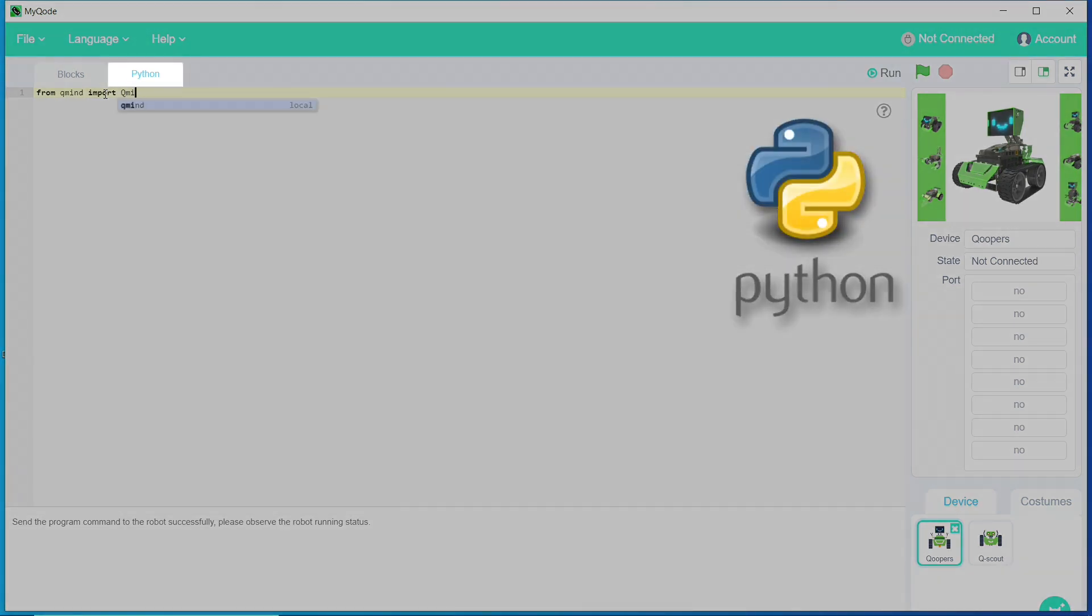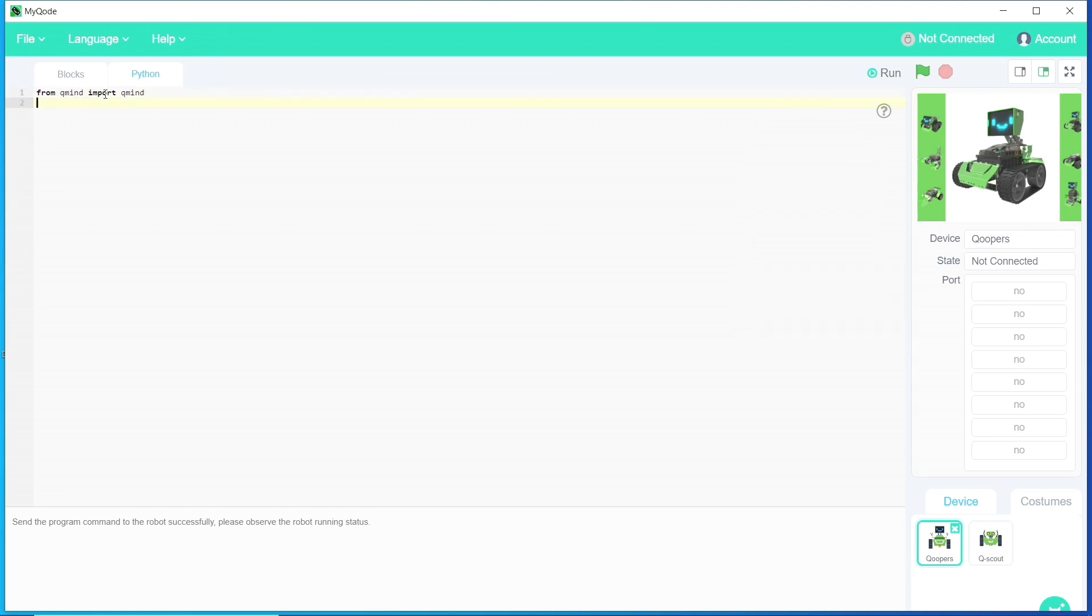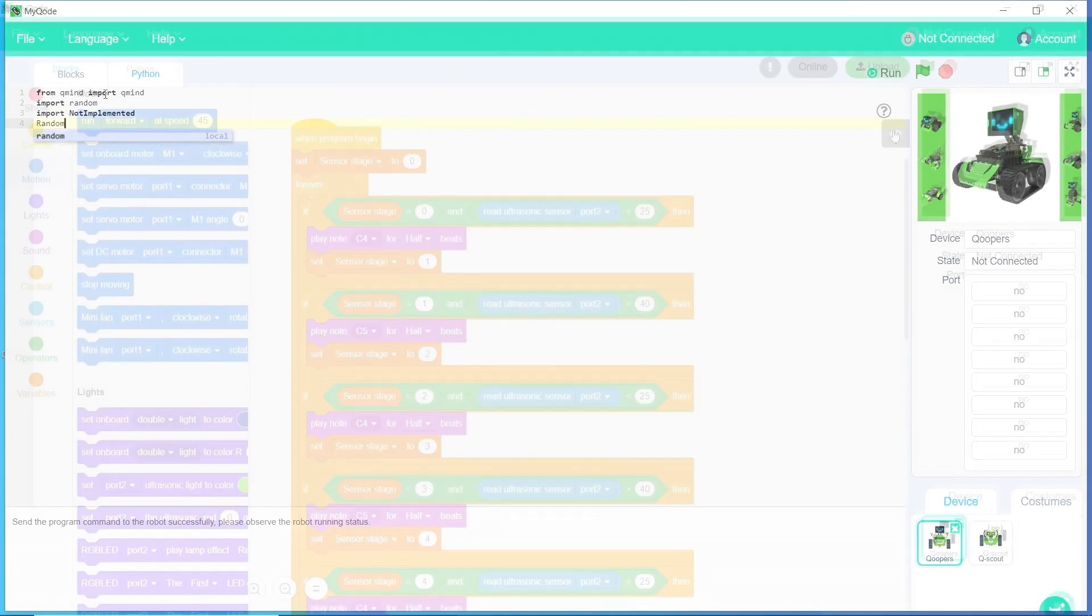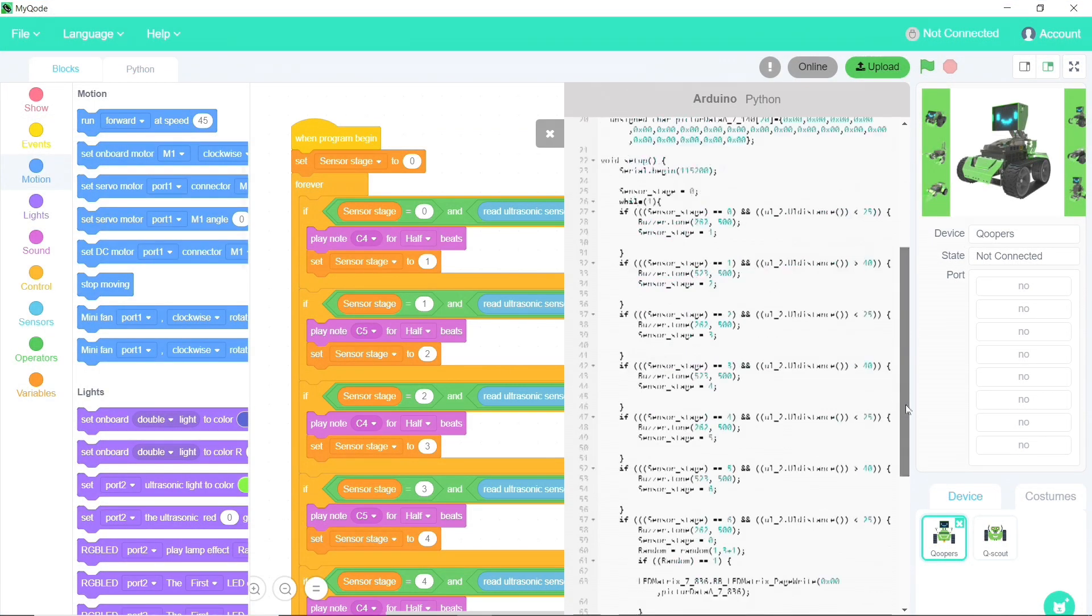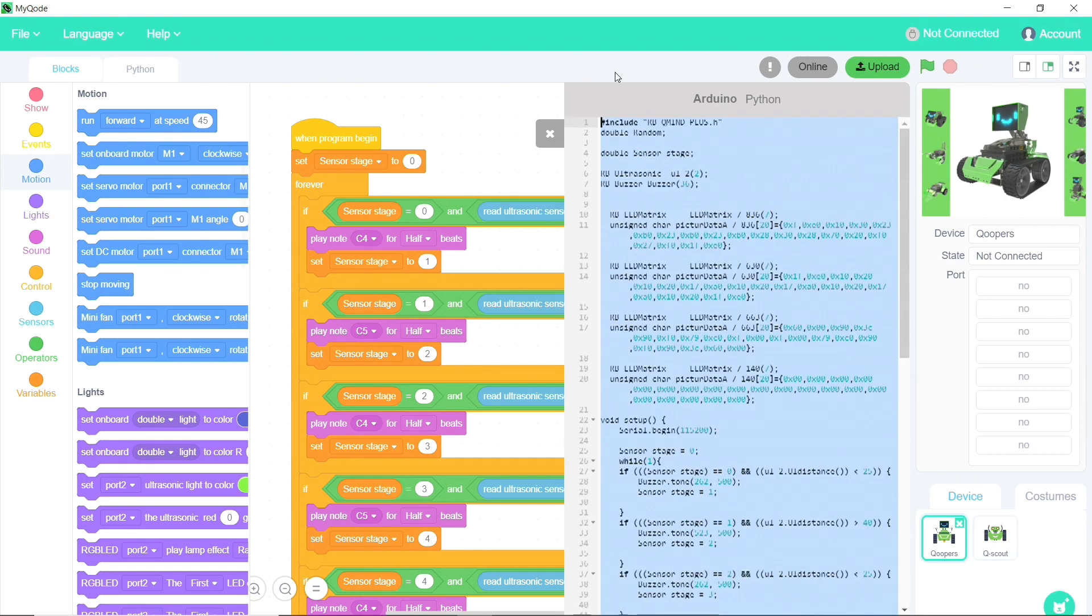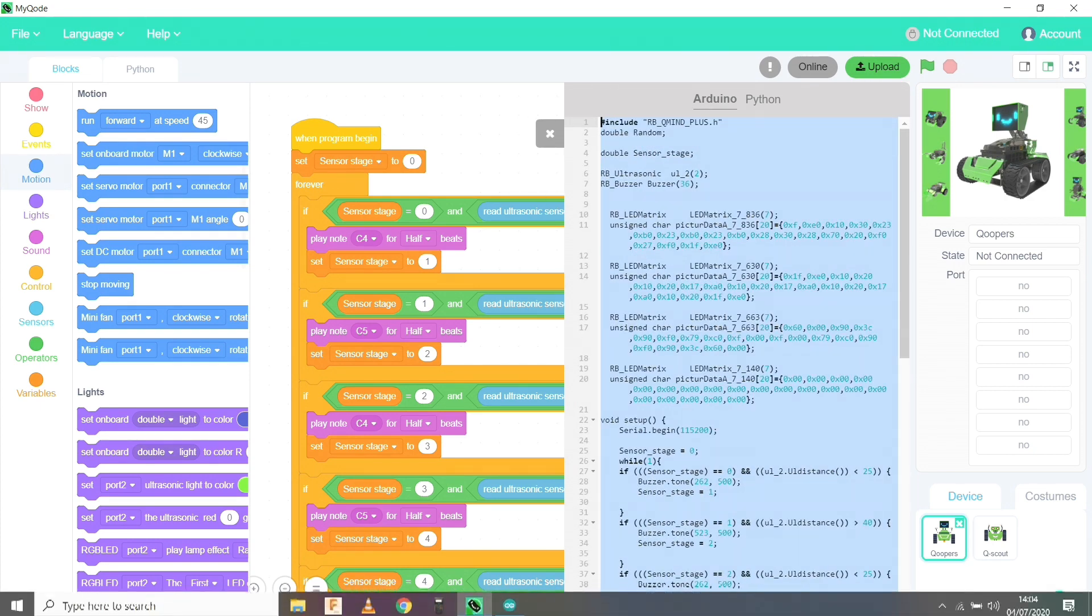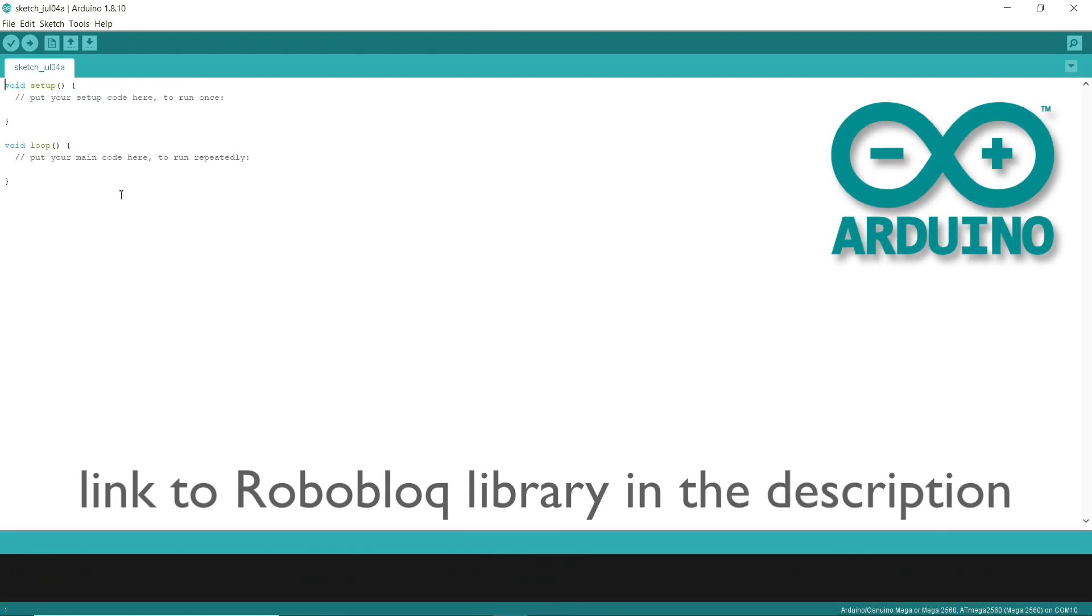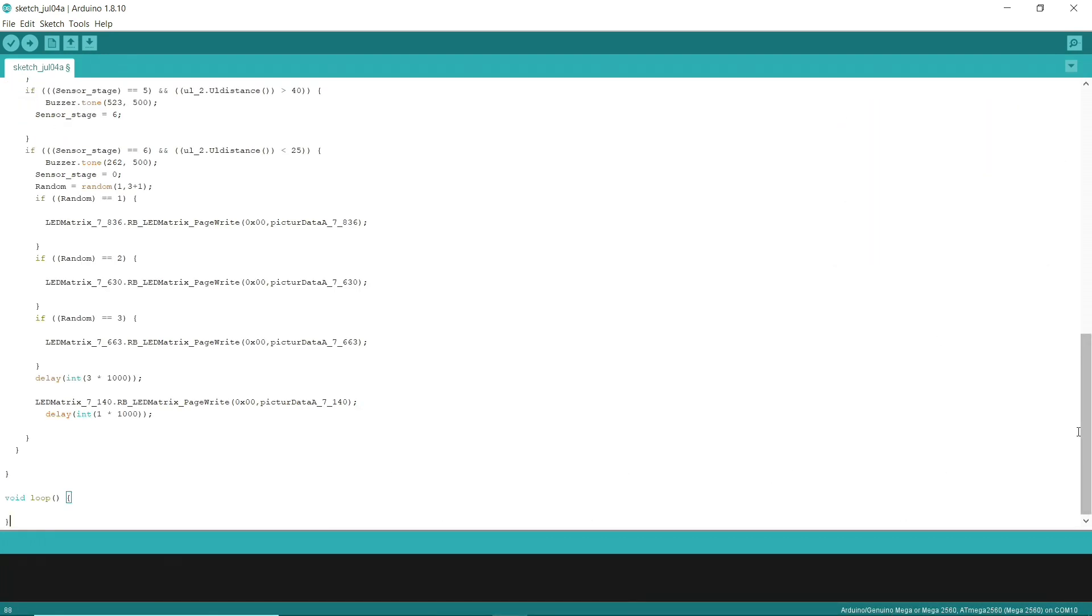Since the QMind Plus is based on the Arduino processor, there's one last method of programming Coopers, with the Arduino IDE. To start with, you could just copy the Arduino code from the MyCode app, then paste it into the Arduino IDE. You will have to install the Roboblock library, which you'll find on GitHub, and once that's done, you'll also be able to learn from the example sketches which are included with it.